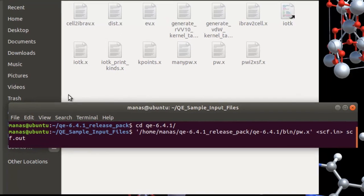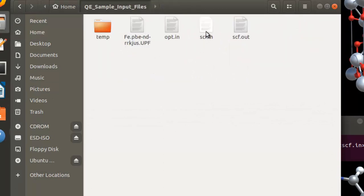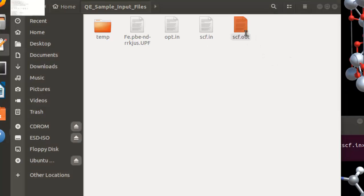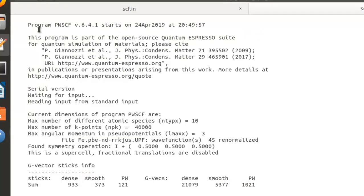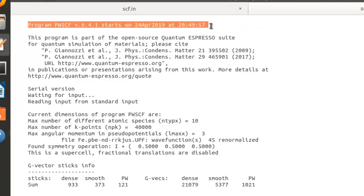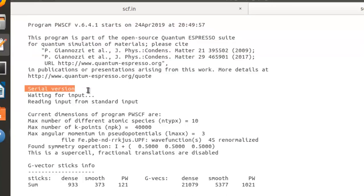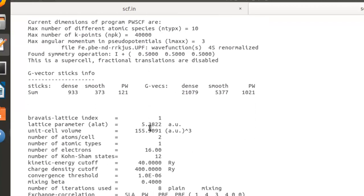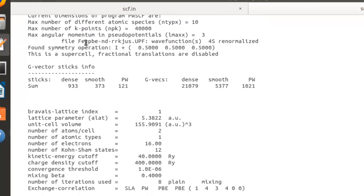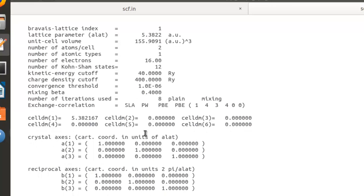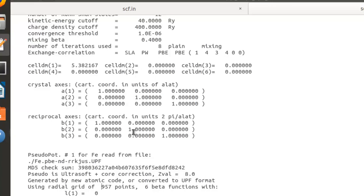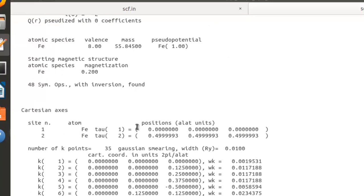The calculation is now running. If you head over to the directory with the input file scf.in, you'll now notice a file called scf.out. Opening it, you'll see information such as which version of Quantum ESPRESSO is running, when the job started, how to cite Quantum ESPRESSO, followed by the dimensions of the atomic species, k-points, the pseudopotential name, and other details from the input file such as the Bravais lattice, lattice parameters, lattice vectors, and reciprocal axes.